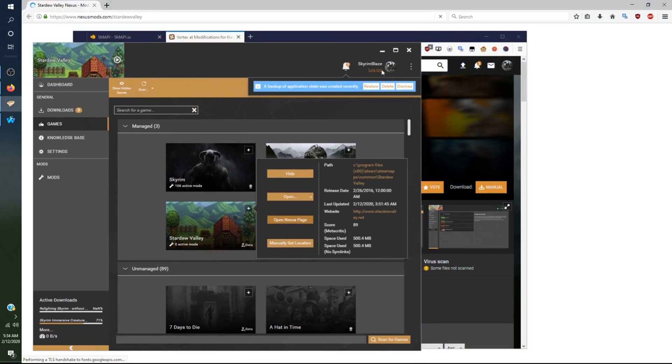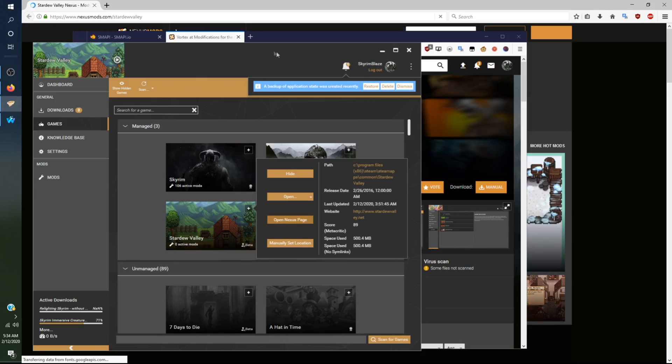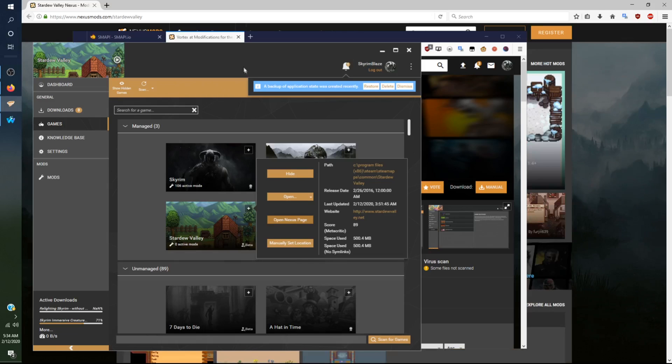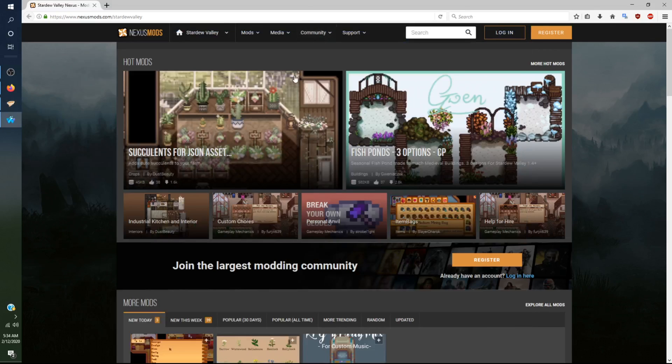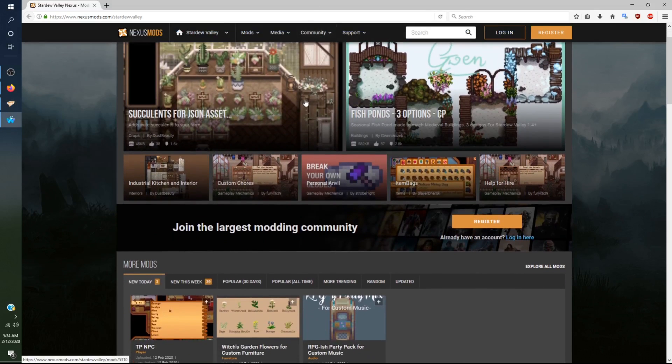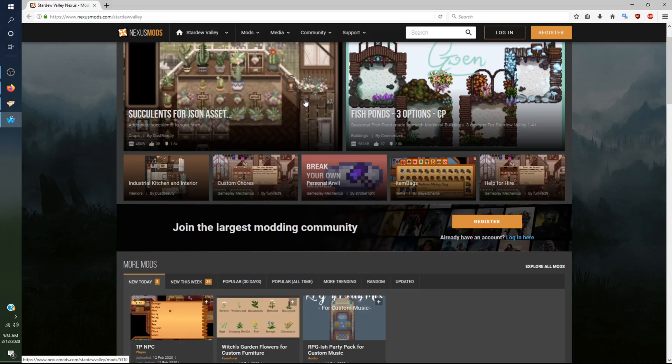You want to log into your account here if you have created an account. You want to log in because then once you link your Vortex client to your Nexus Mod account, you will be able to directly install mods into the client, which is very useful. It used to be like the mod manager. There used to be a mod manager before Vortex, which I used to use.